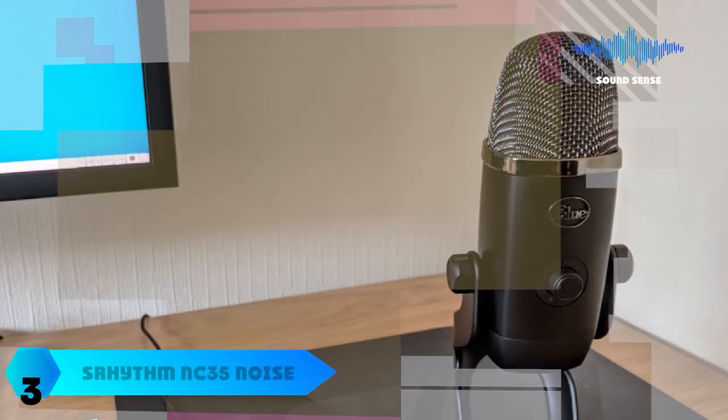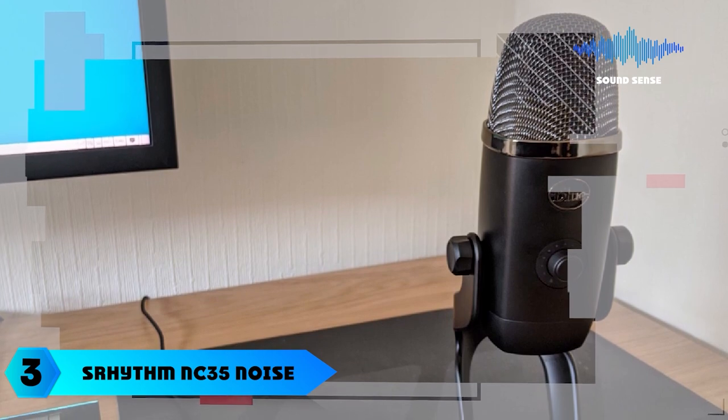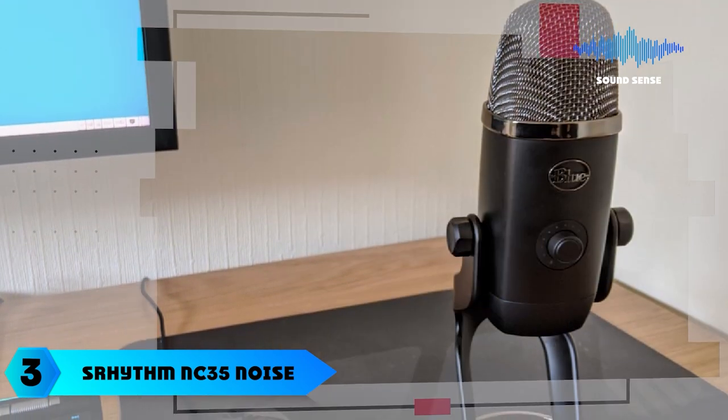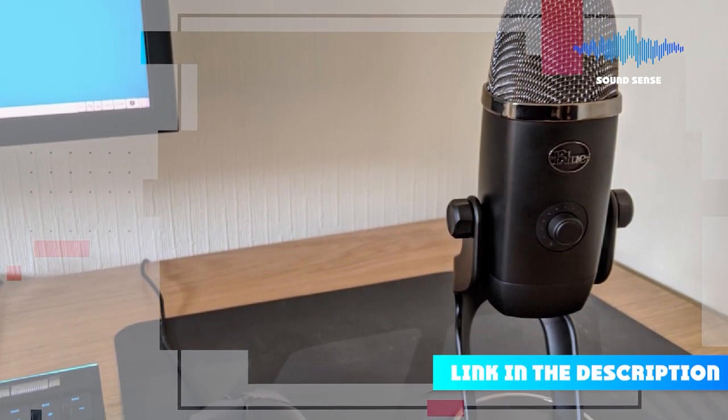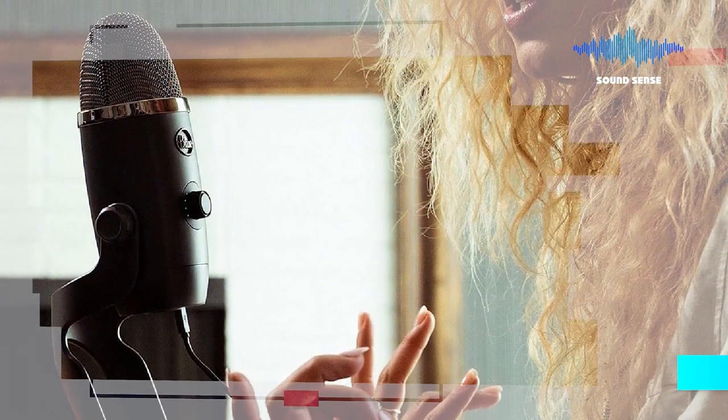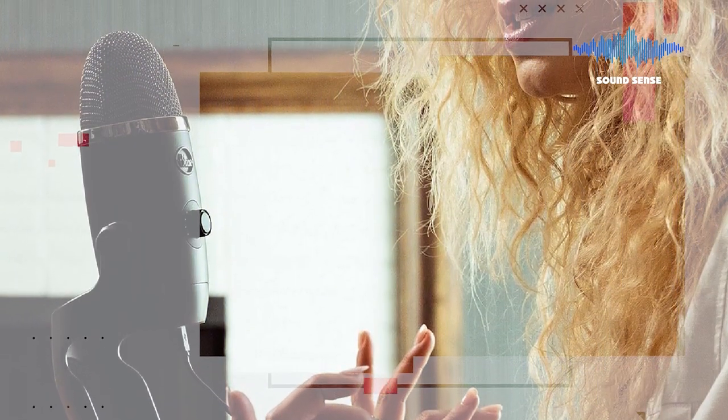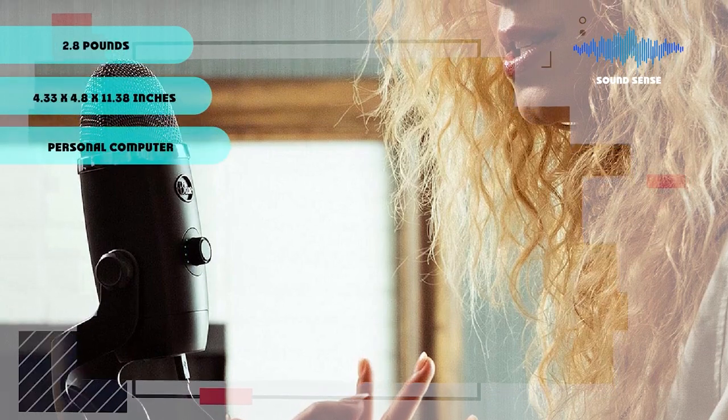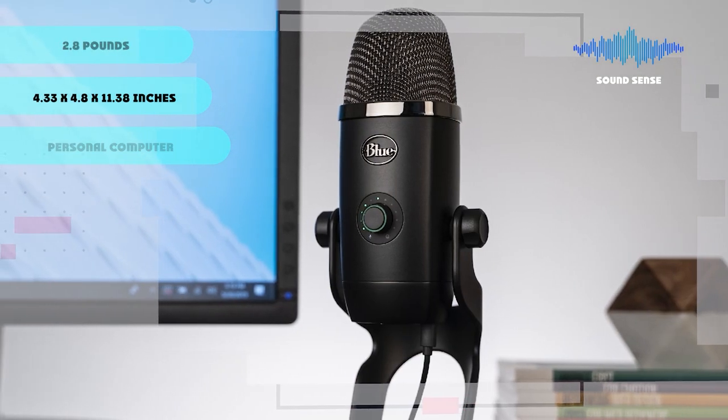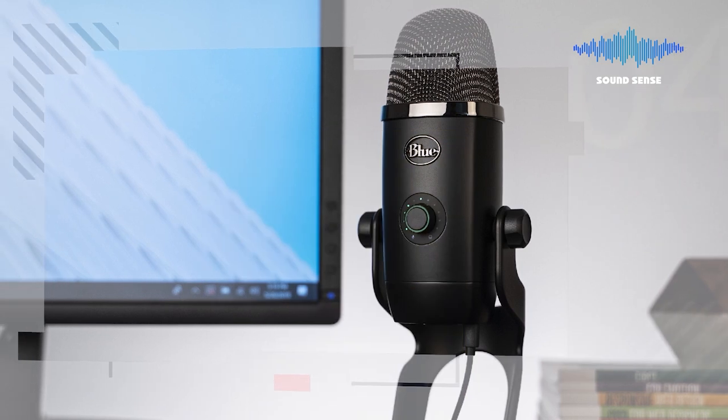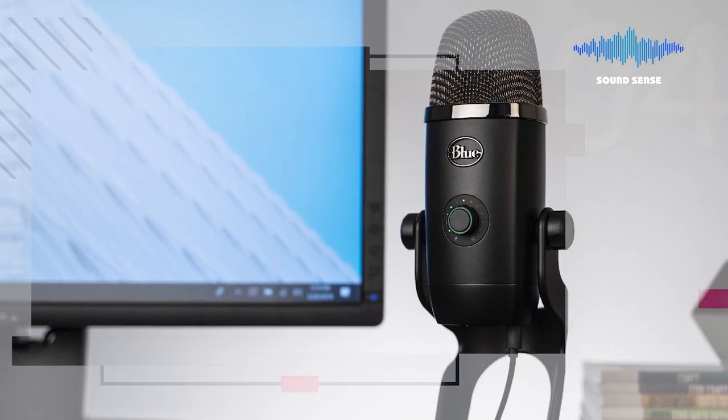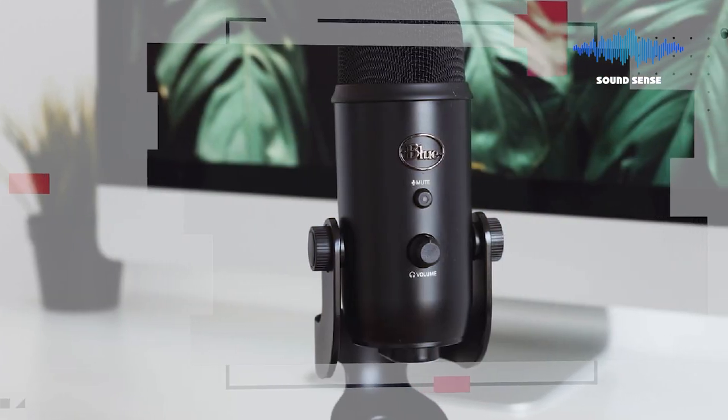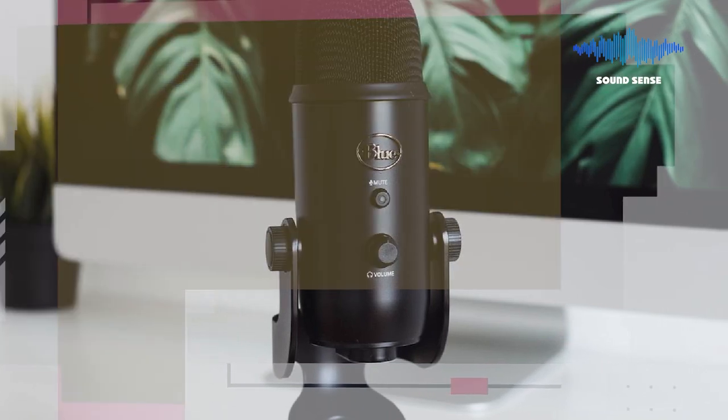The number three position is held by Blue Yeti X Professional Condenser USB Microphone. Meet the world-class Yeti X Professional USB Microphone. Professional broadcasters, podcasters, and videographers rely on blue microphones to capture their voice and project it countless times over a lifetime. This premium condenser microphone is designed for streaming, podcasting, and YouTube live streaming.